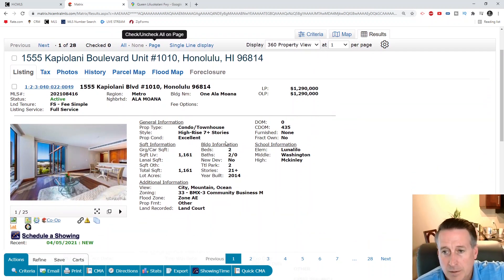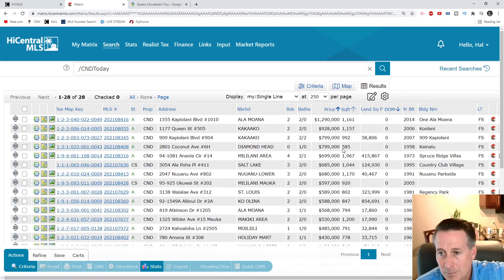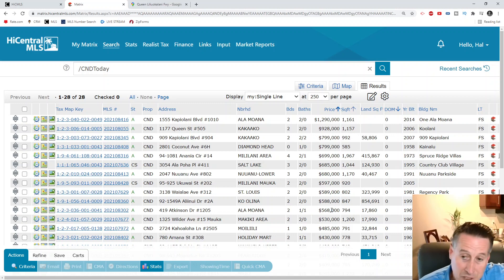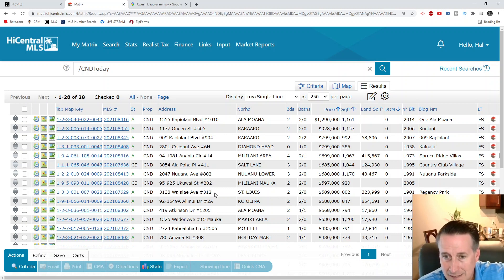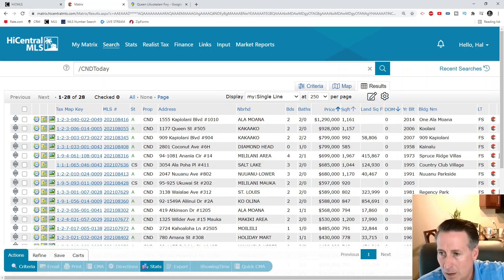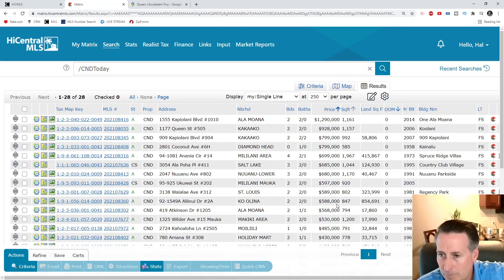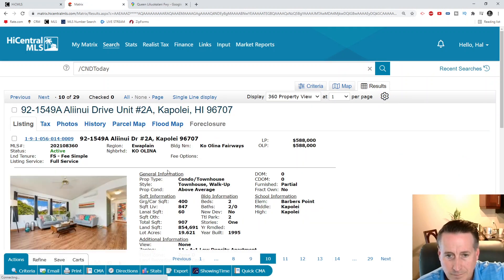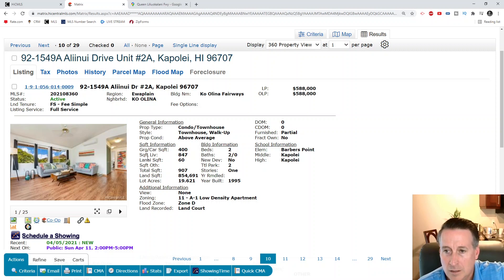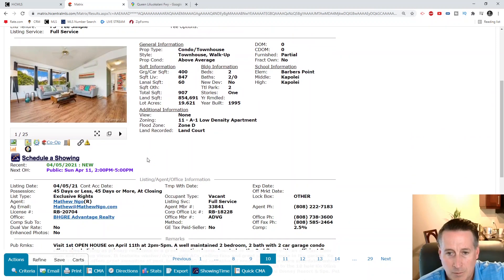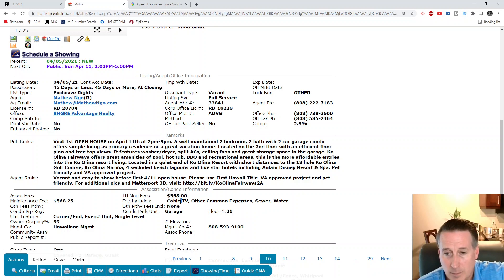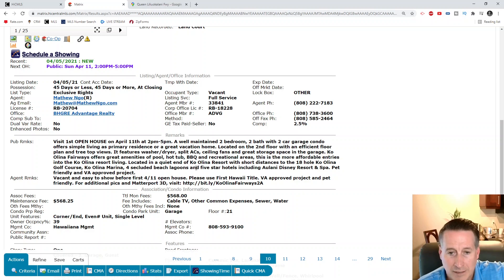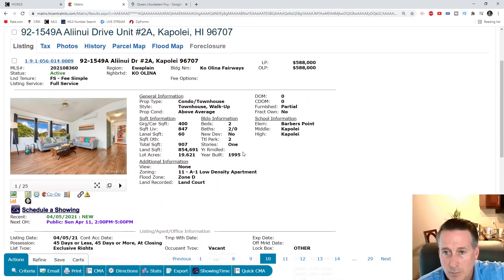That's the top. Let's go to the middle. Numbers aren't out for March yet, but I'm guessing they're probably going to be a little bit higher. Let's go to Koolina - I haven't done one in Koolina in a while. This is a two bedroom, two bath, 847 square feet, they're asking $588,000 for this one.